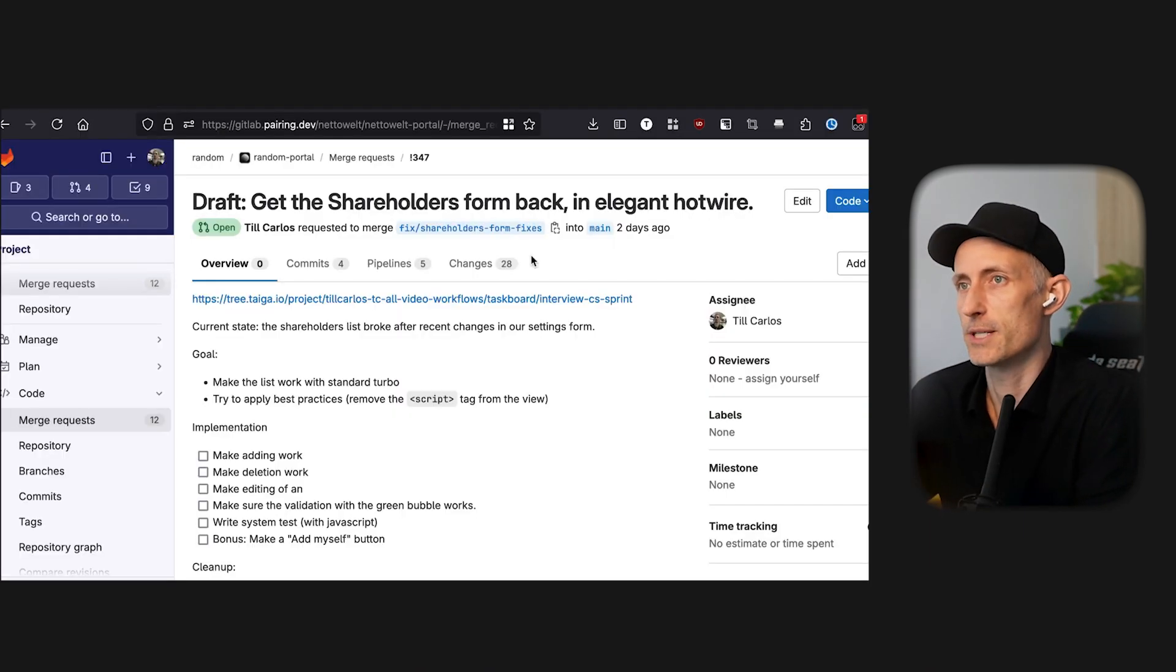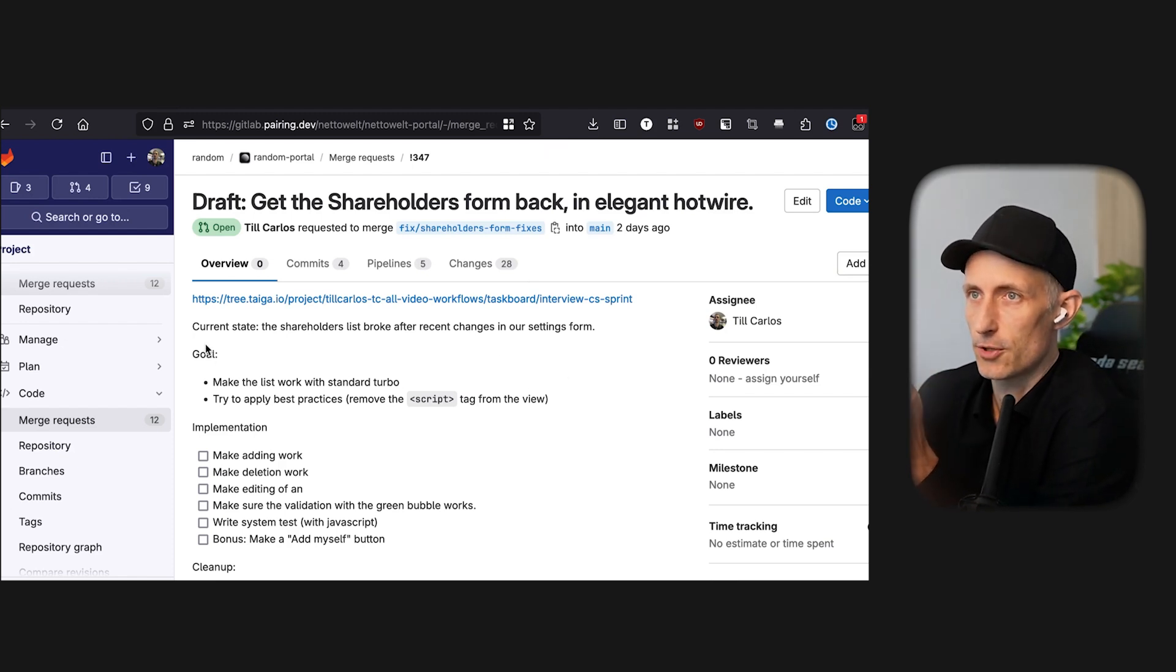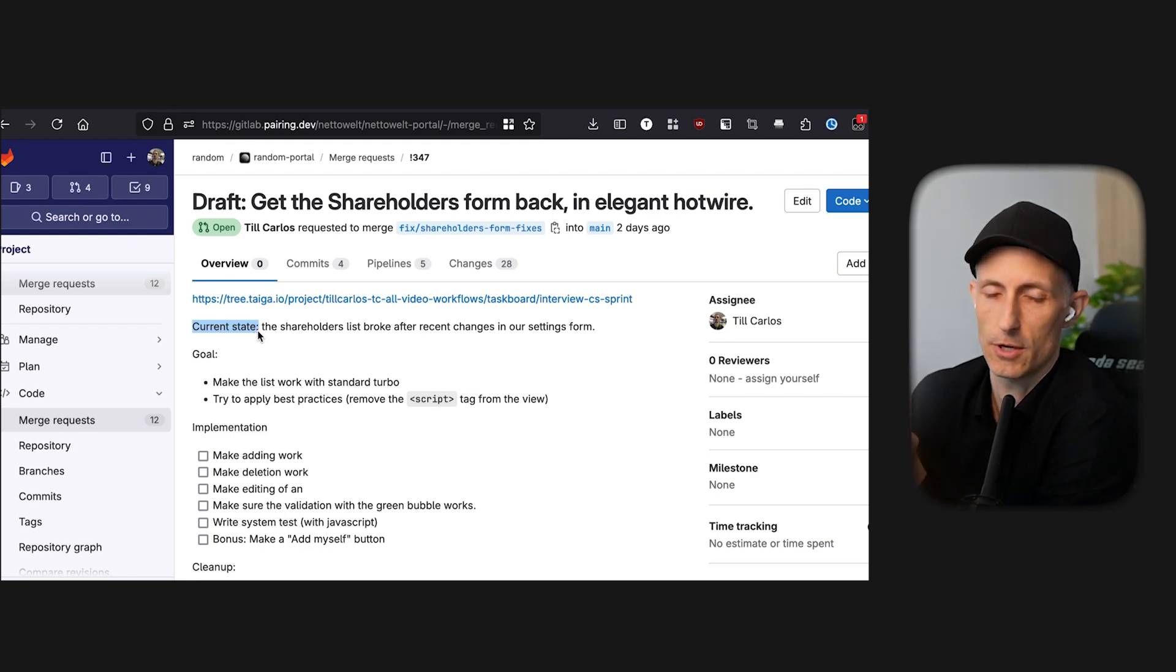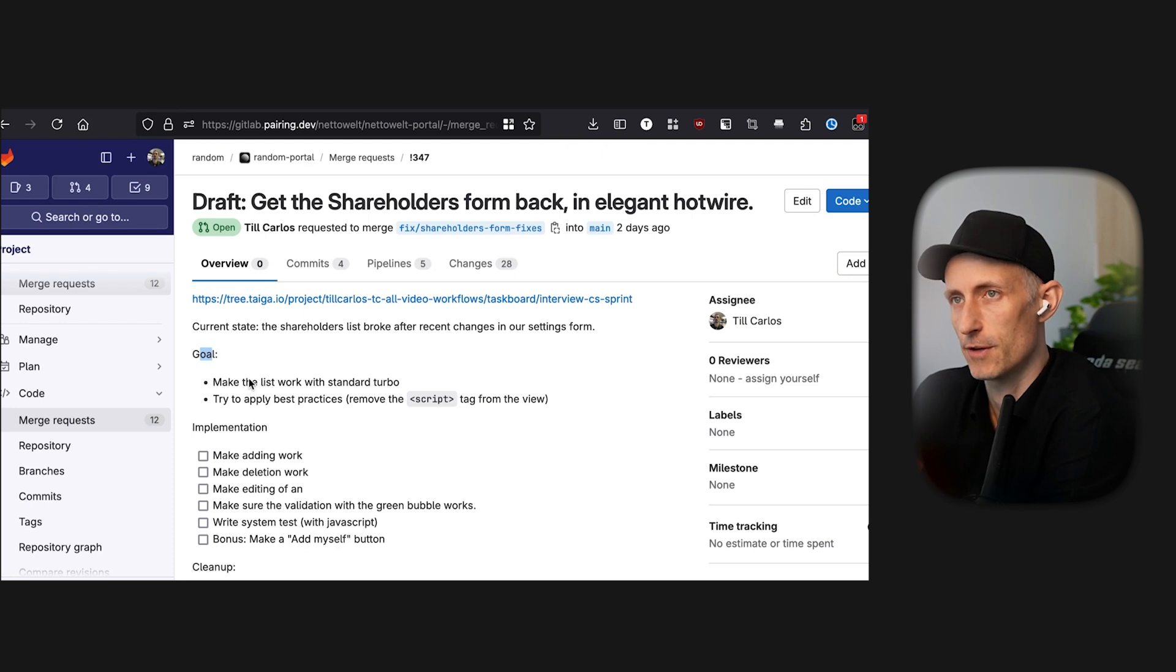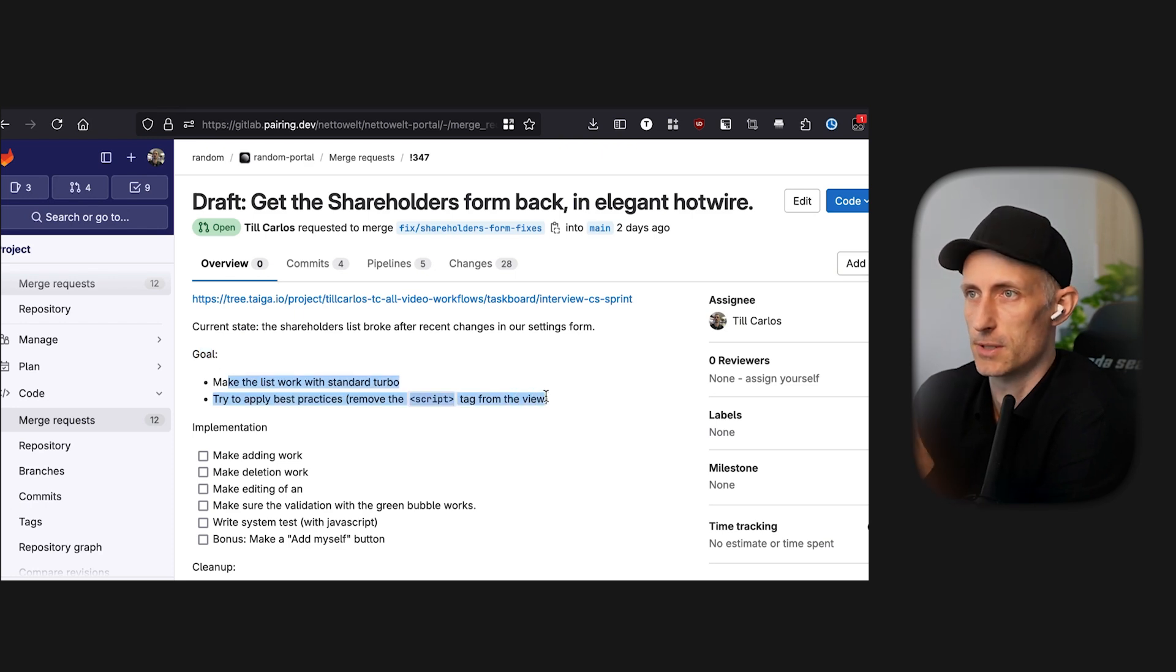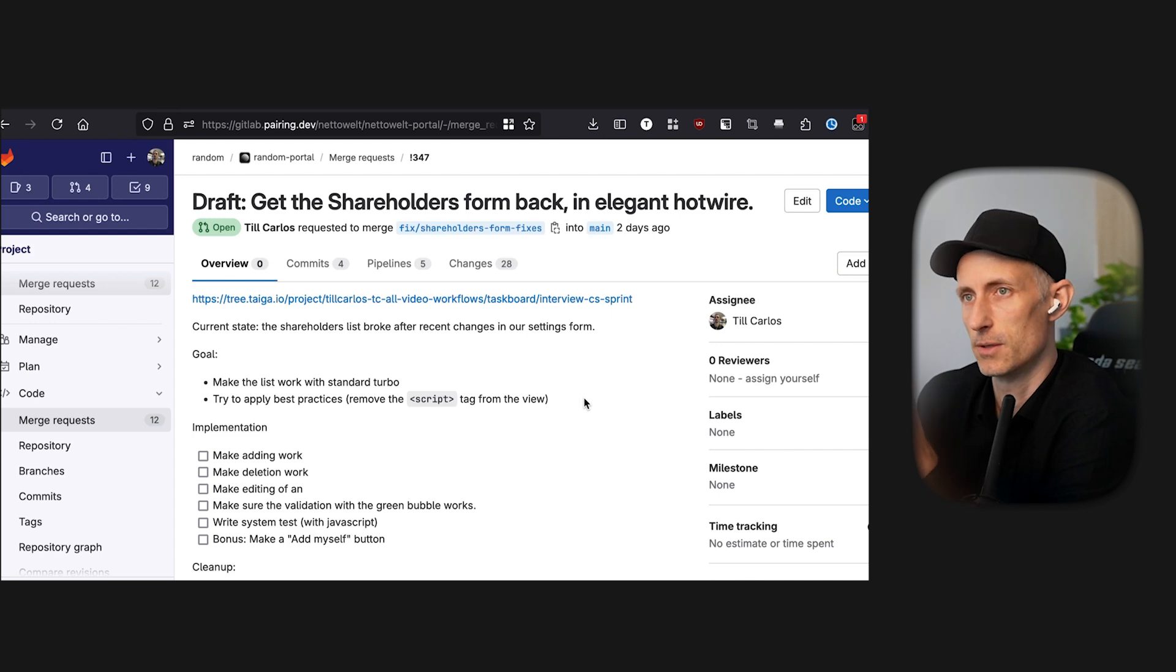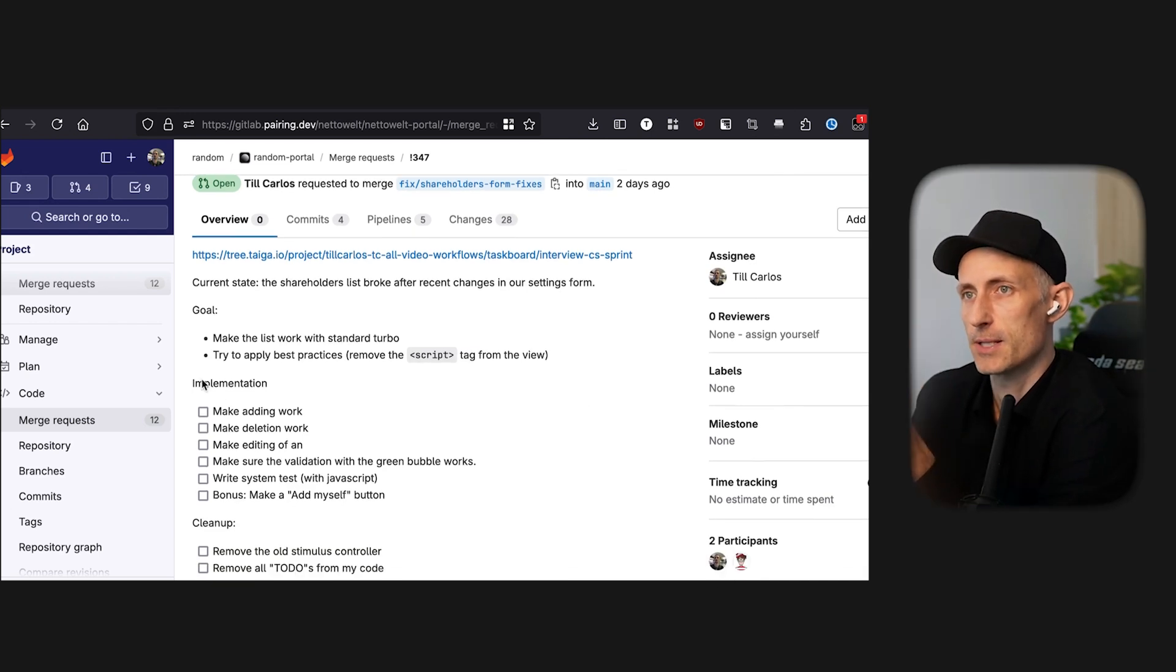Okay so what I'm basically doing on a merge request is I state the current state. So what is it that we're currently working on? How is the software like? Then I'm going to state the goal of what I want to achieve here. This is a domain matter so it's not important what's in here but the structure is important. And then I make my steps for the implementation.